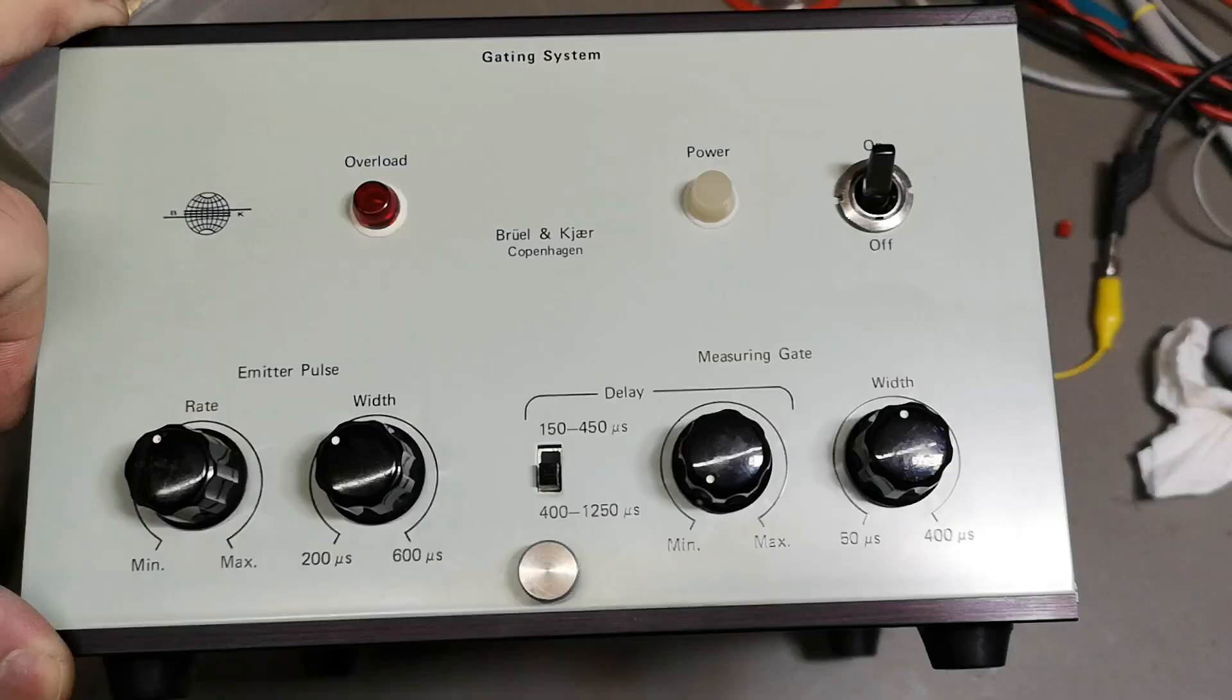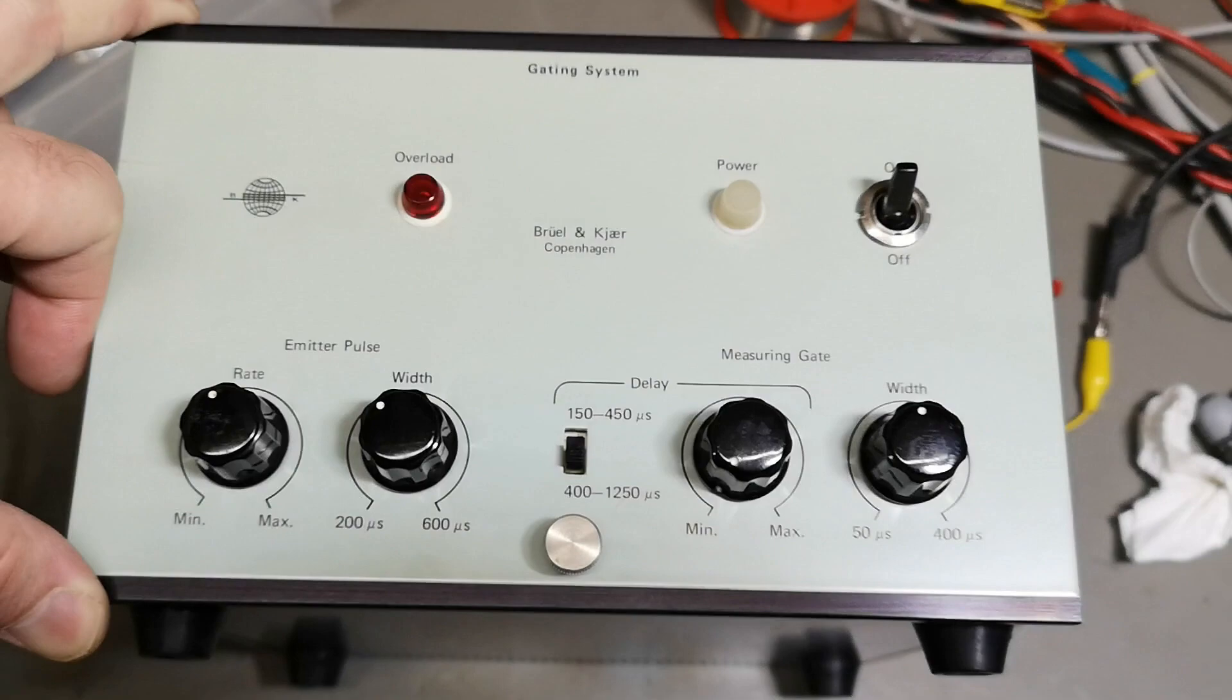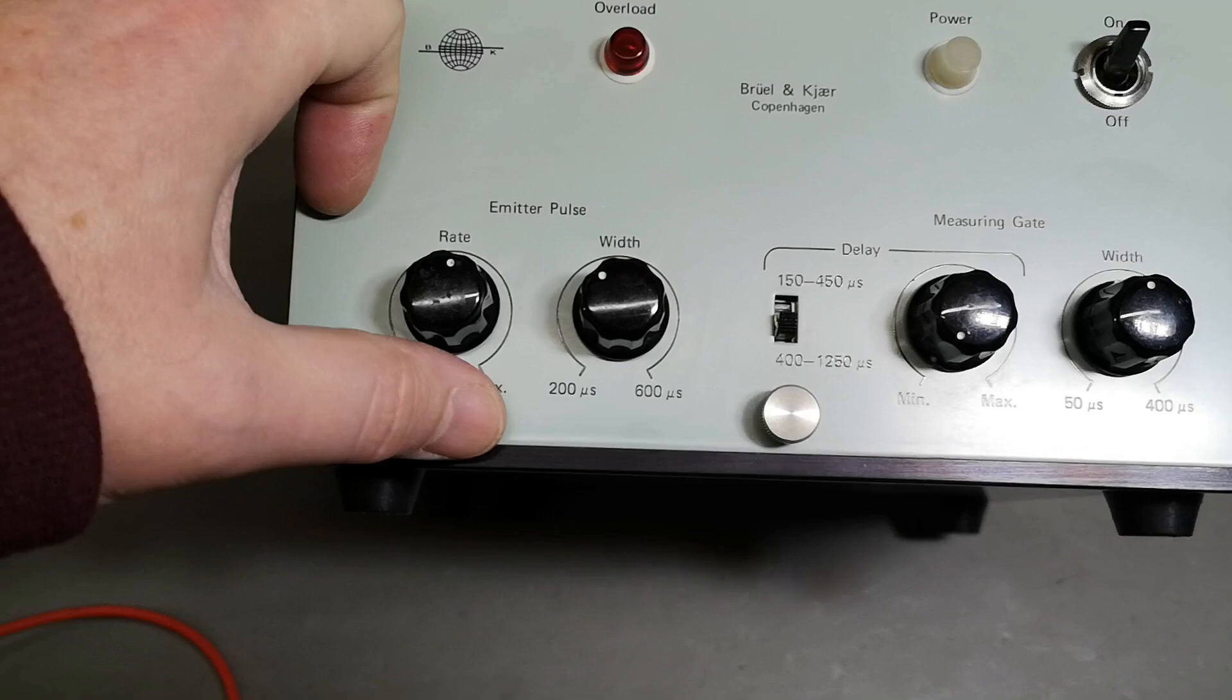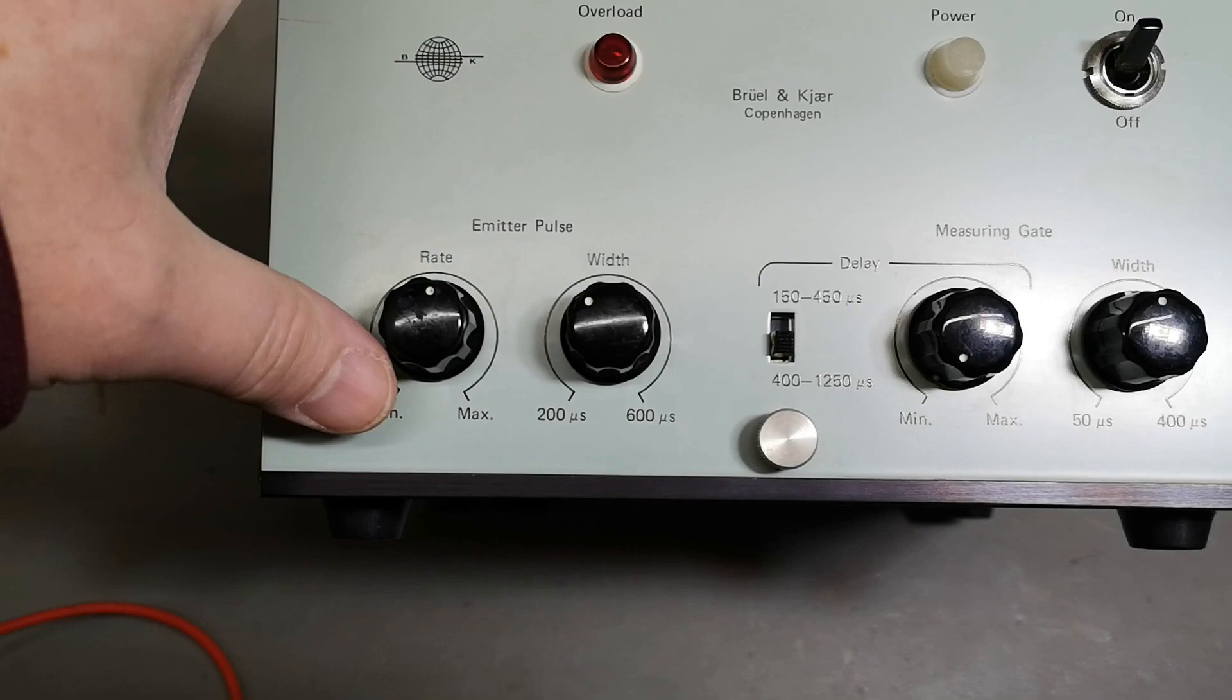That is a little bit annoying. Well, we got an emitter pulse of minimum and maximum bananas, no clue if it is microseconds or megaseconds. That is also a little bit confusing.